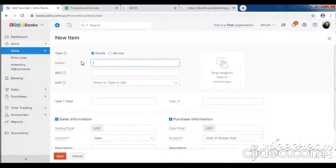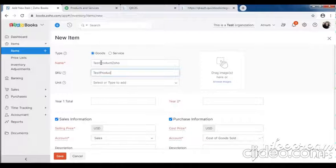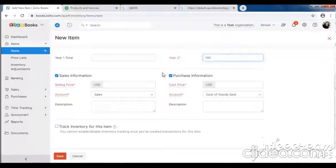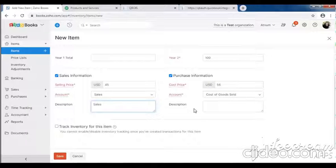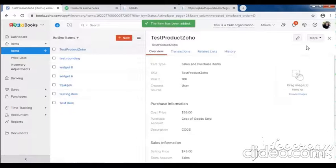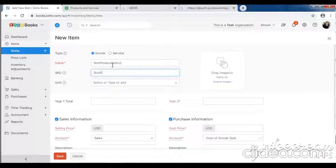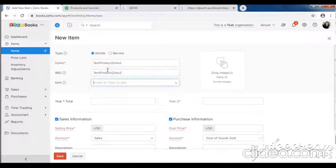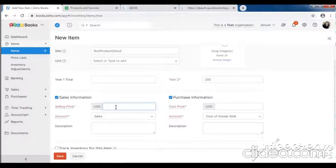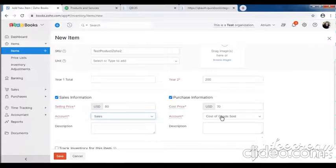Then create an item. Create a first new item - test product. Enter selling price, enter purchase price, select account. Then create another new item. Fill all the details, select sales account, select purchase account.